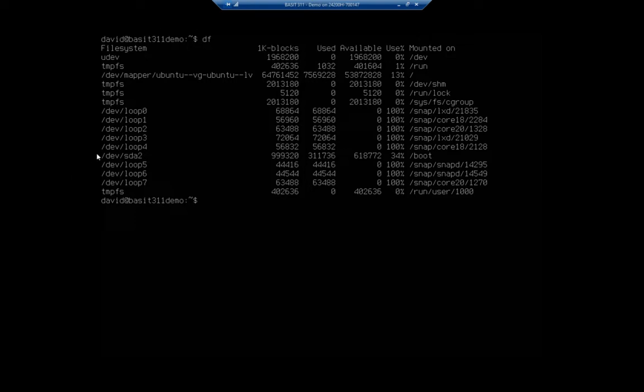Also notice we've got dev sda2. That's our boot file system. That one's 34% free. This one right here, our root file system is 13% free.